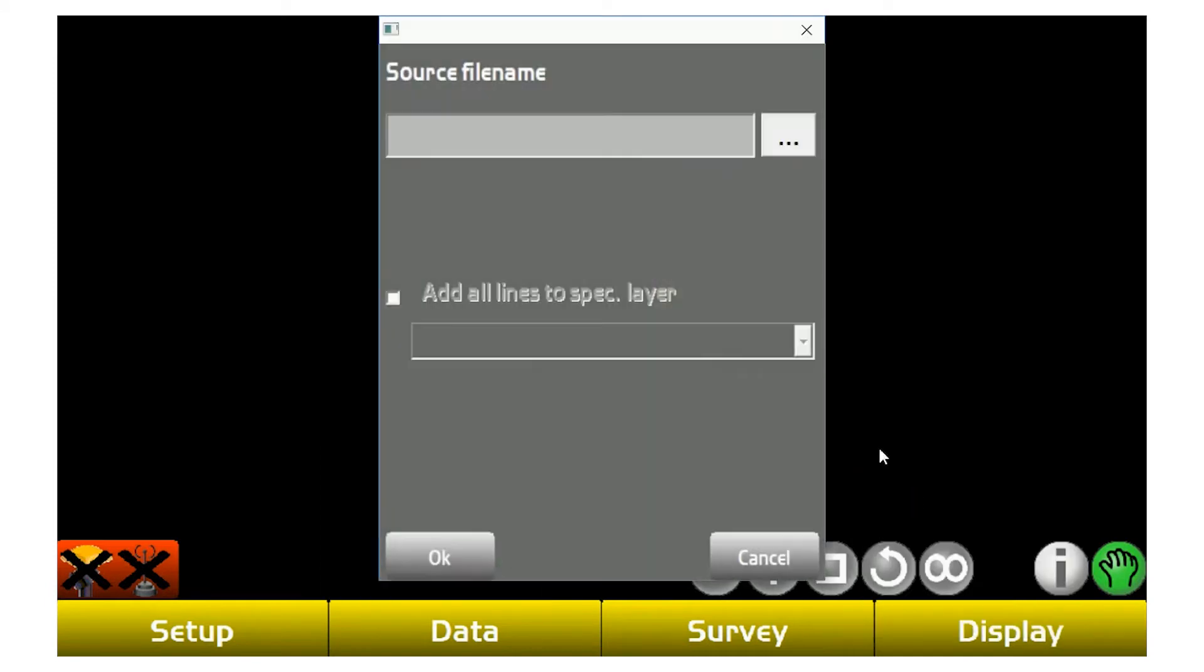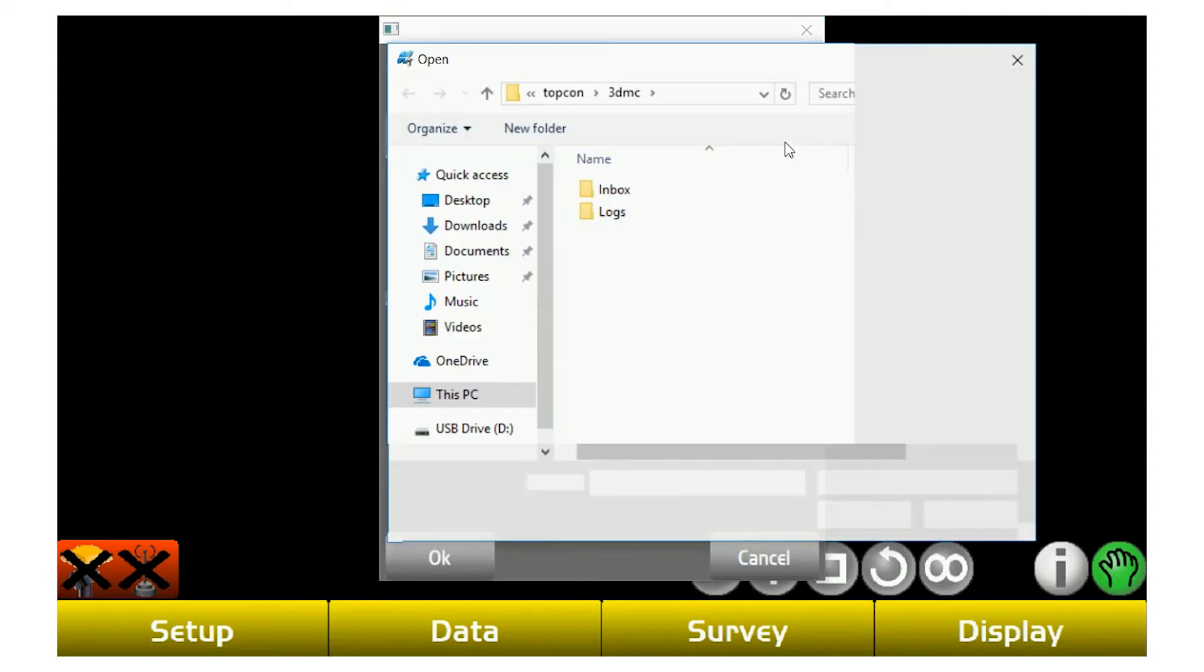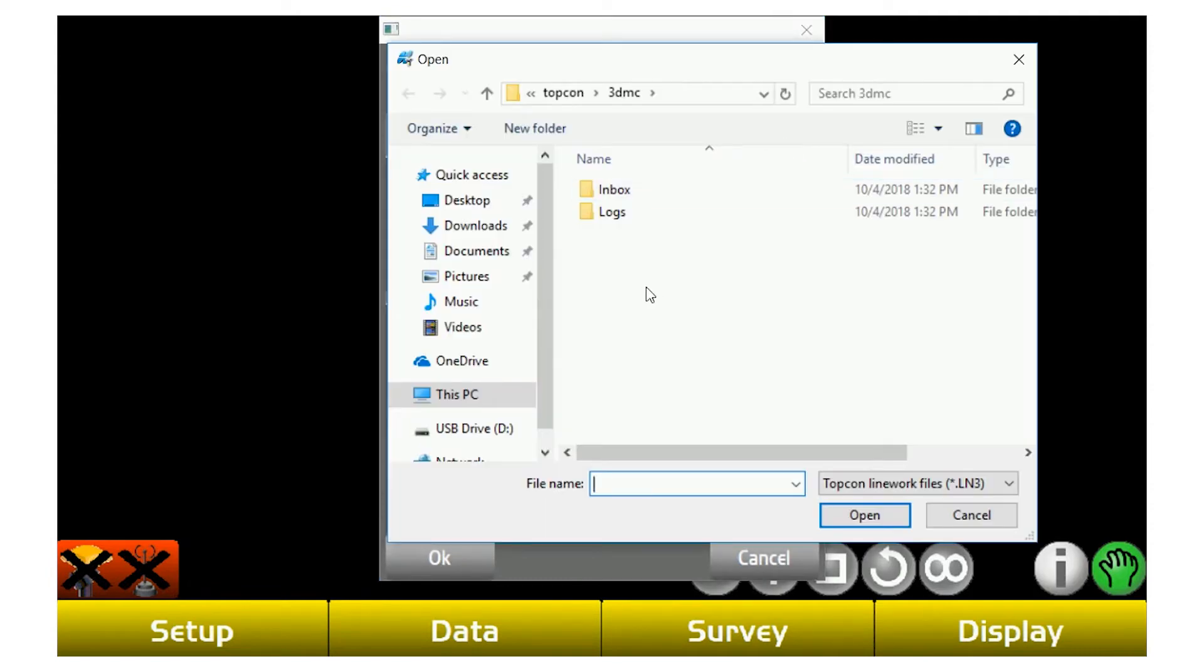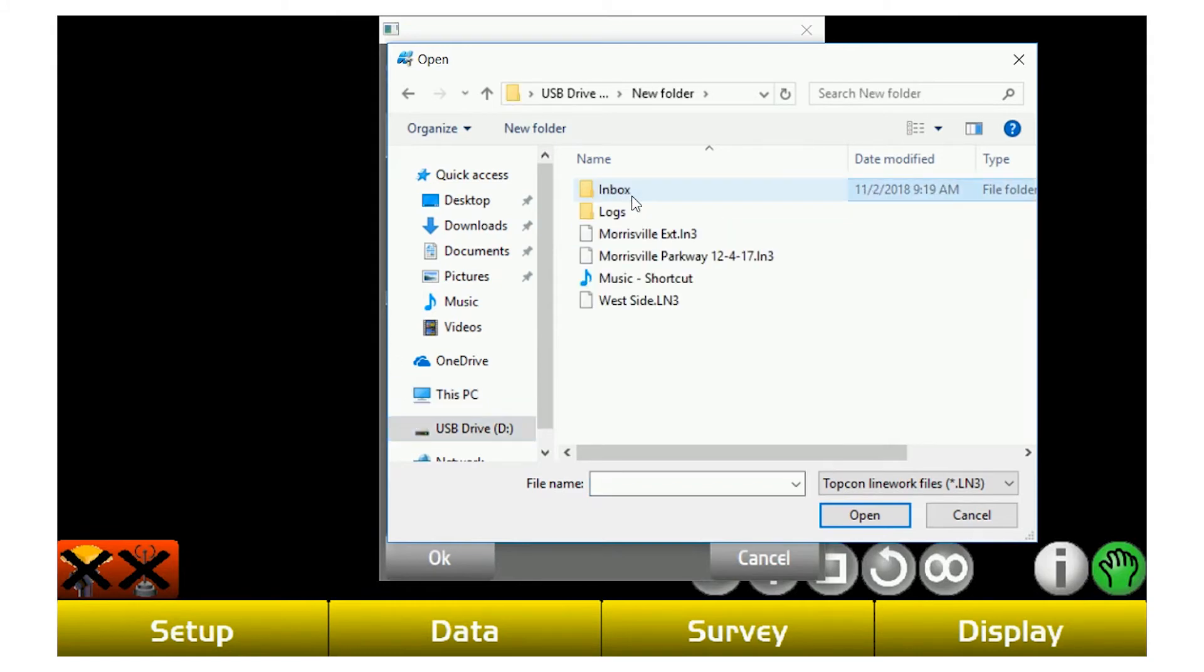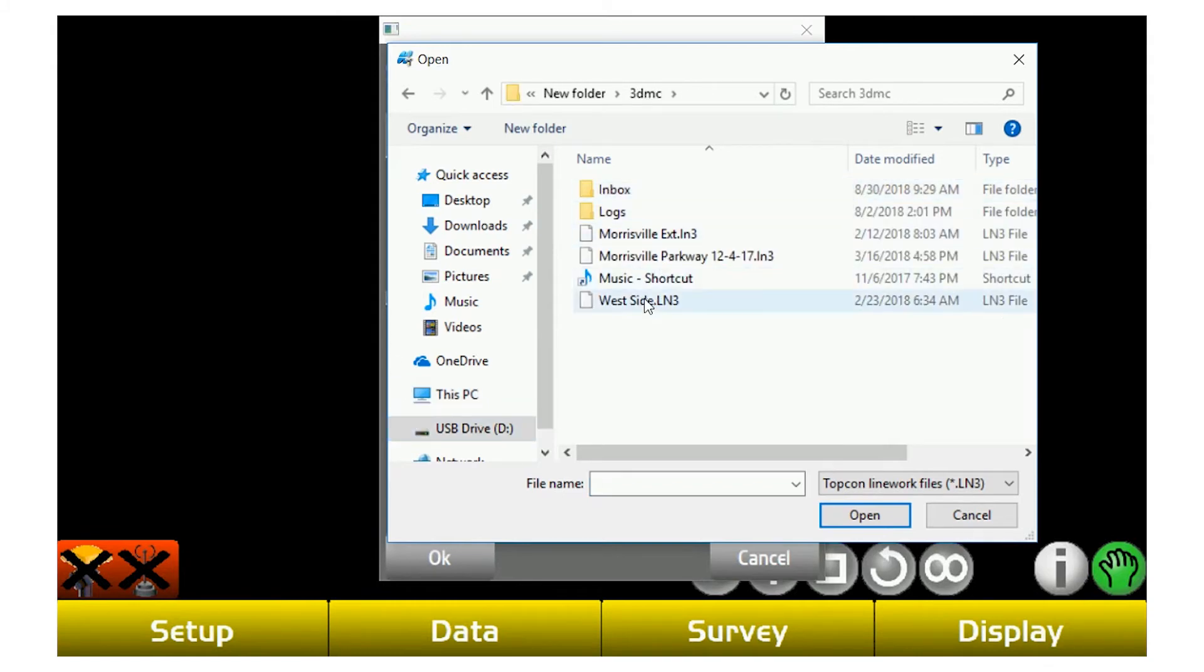Or if you had an AutoCAD file, you can bring it in from that and you would use the DXF file. From here, you would click from LN3, source file name, hit the three dots. Go once again more than likely to your downloads folder or if you have it on your thumb drive, go to your D drive, select the file and hit OK.